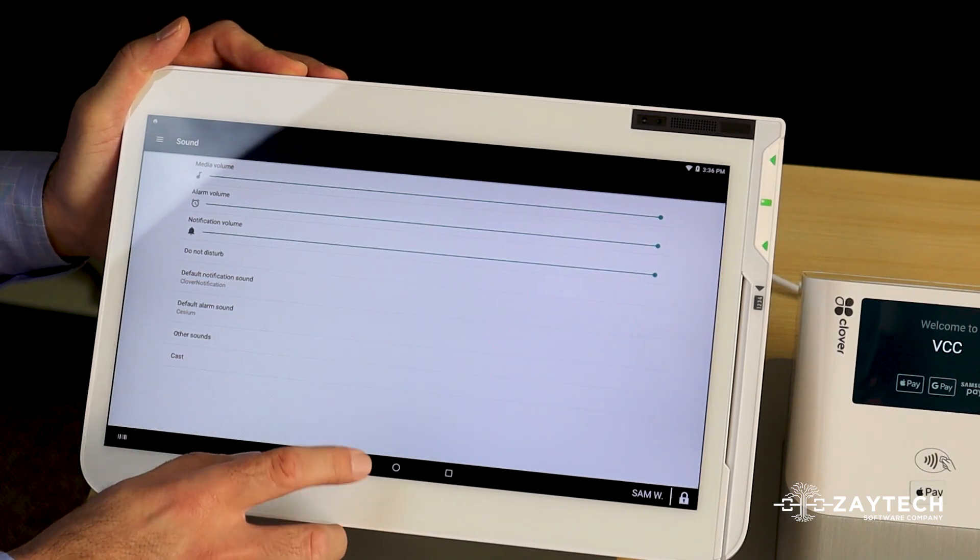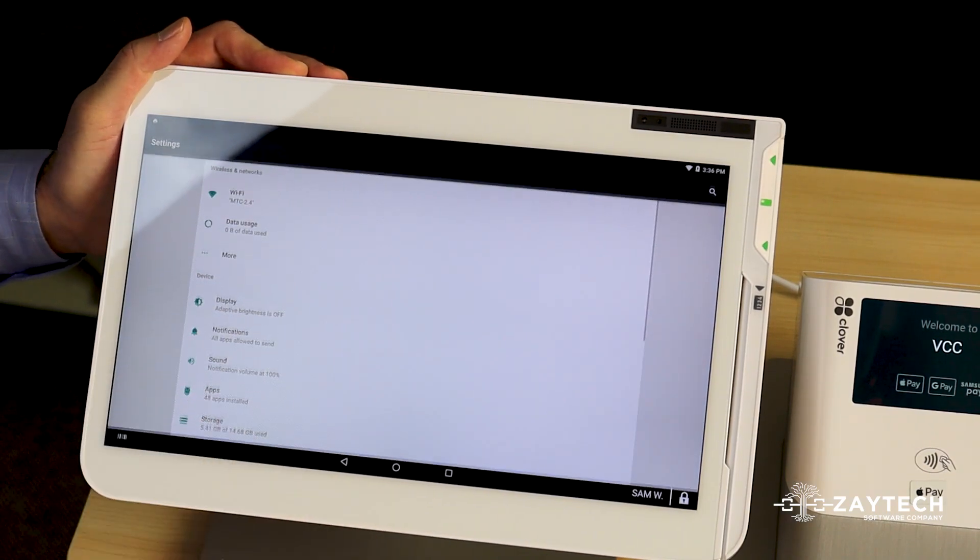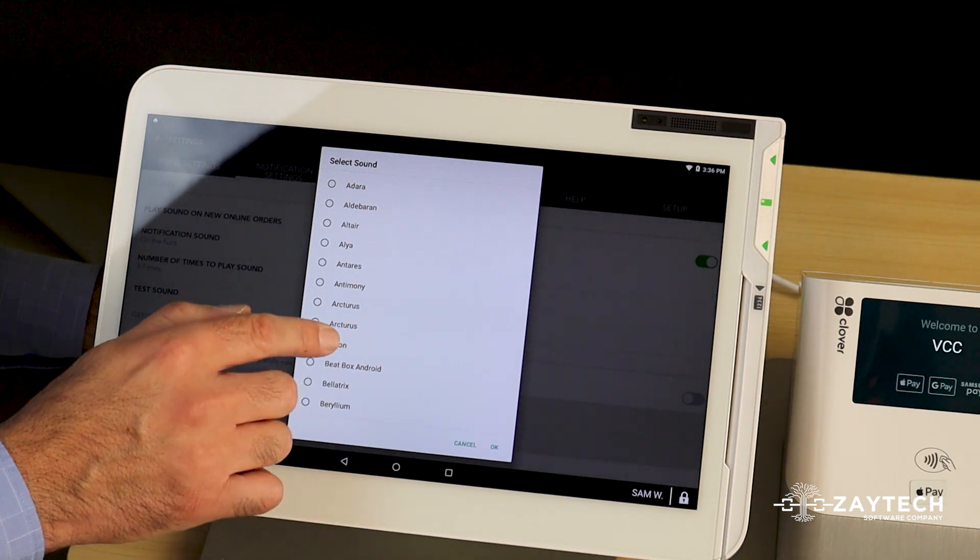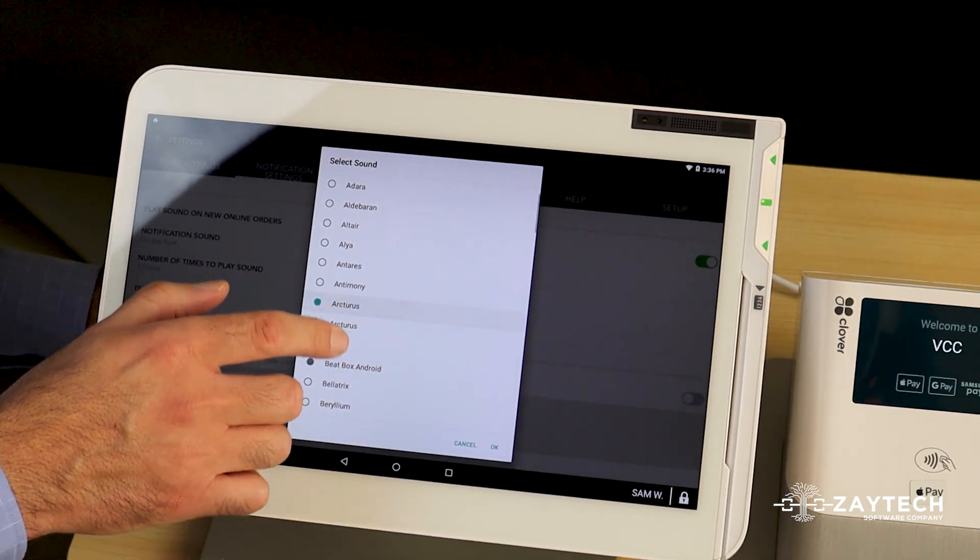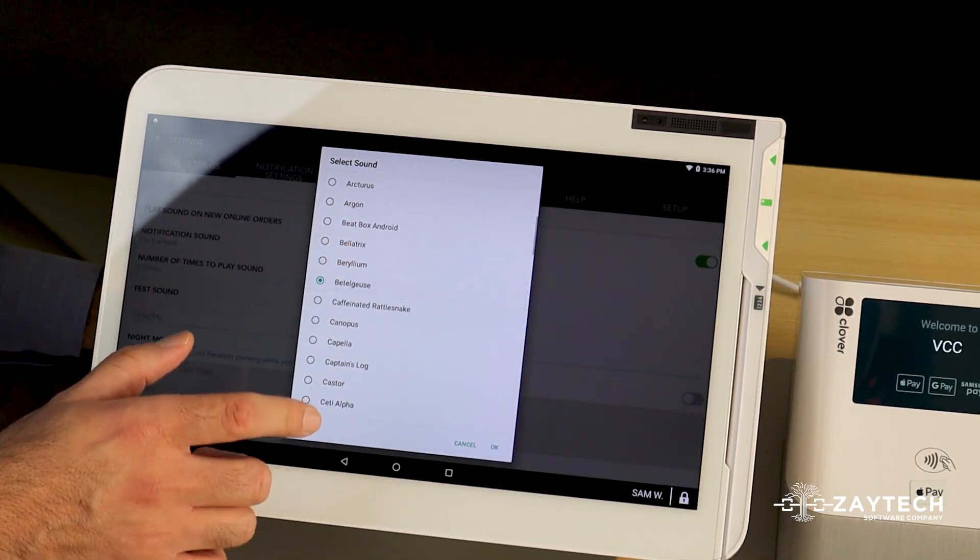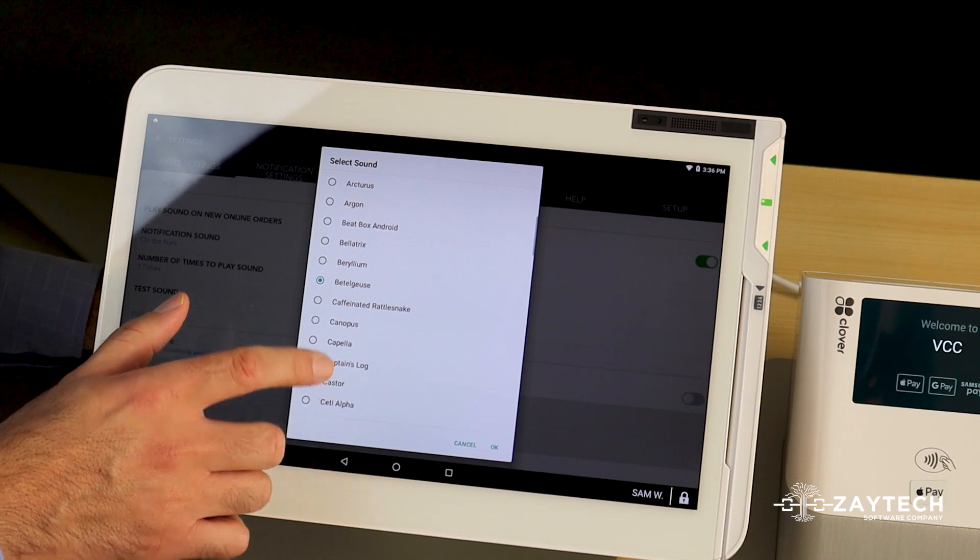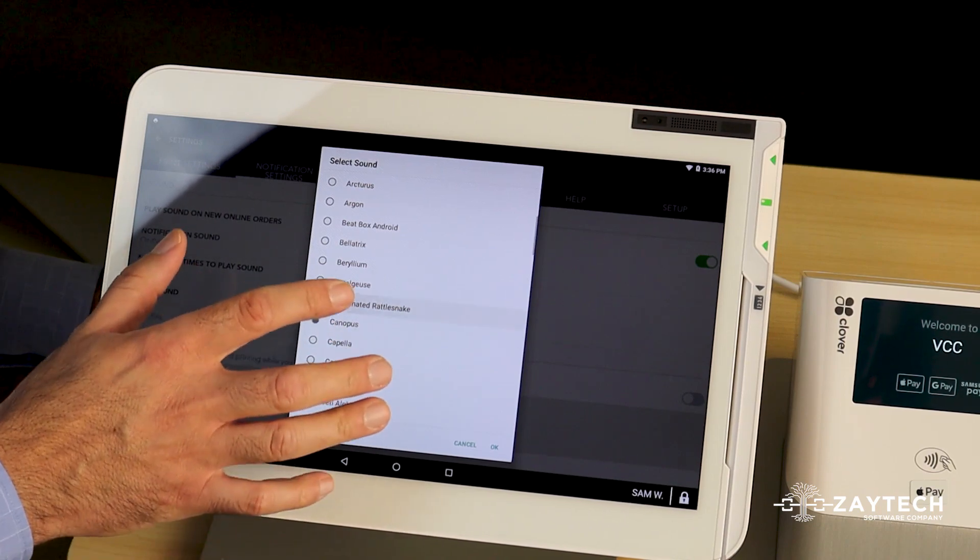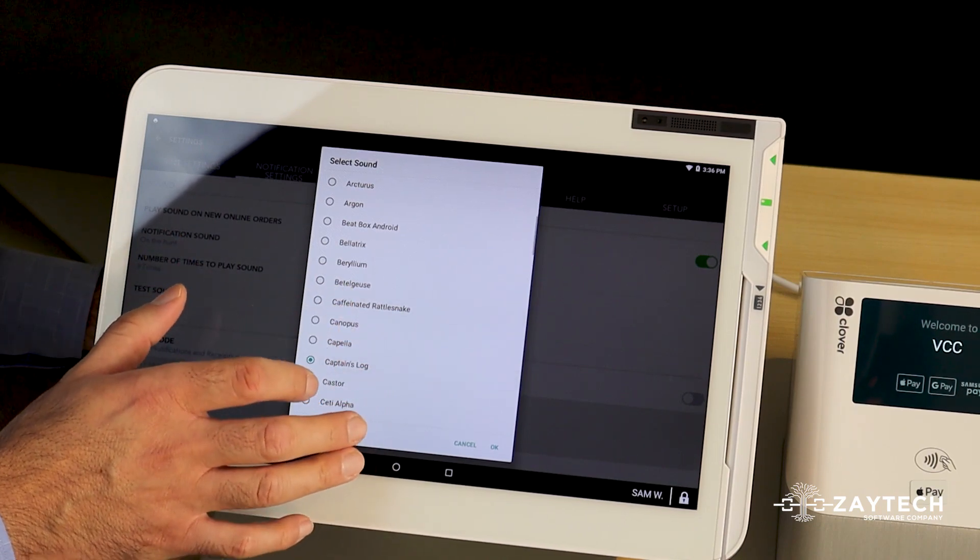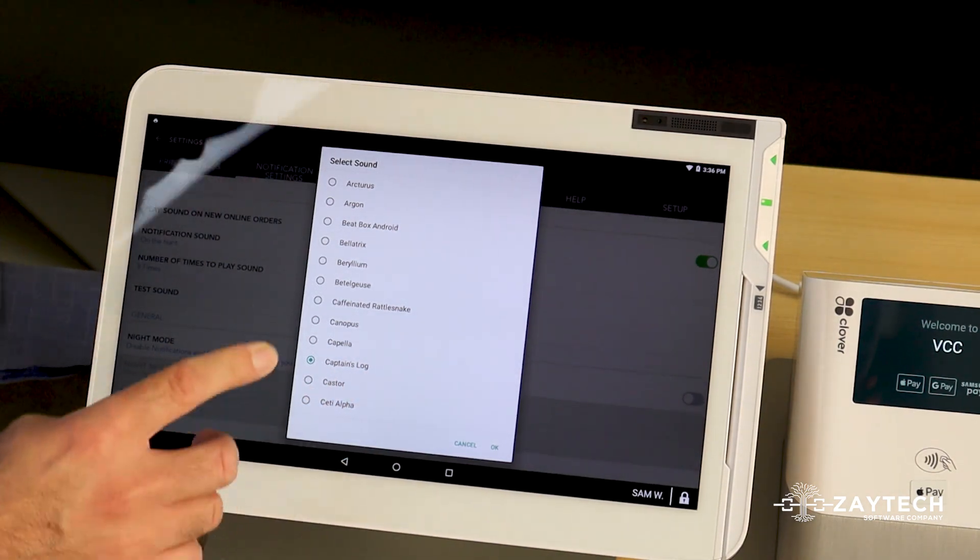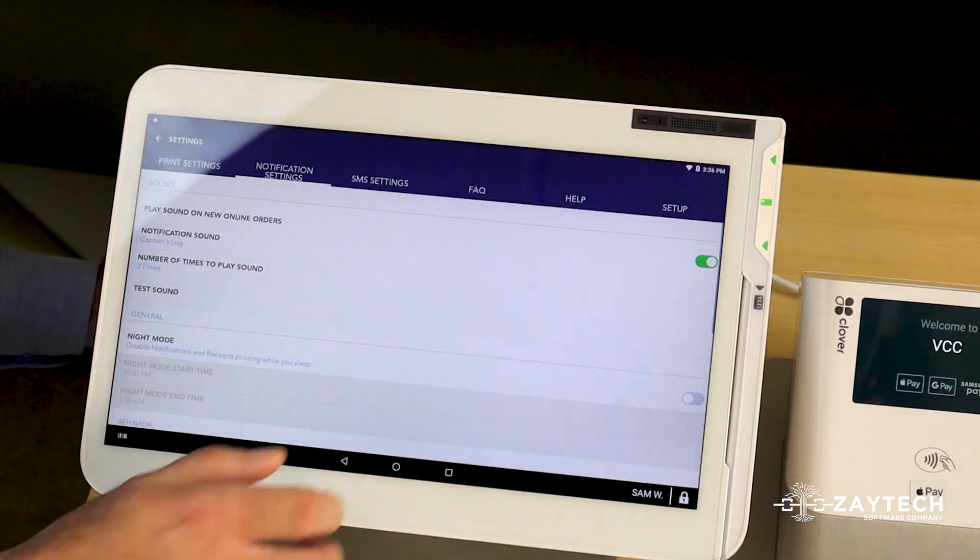Now, if you want to take it one step further because you're probably saying that the sound is not very loud, I'm going to choose this one called Captain's Log. I'm going to press okay.